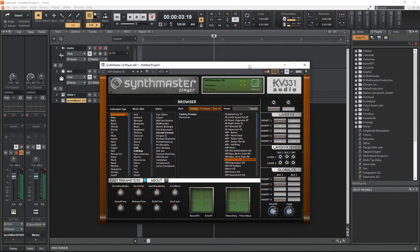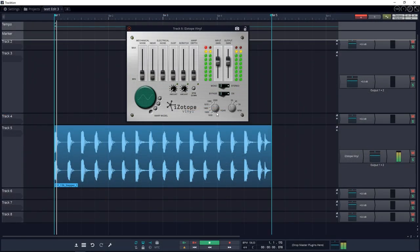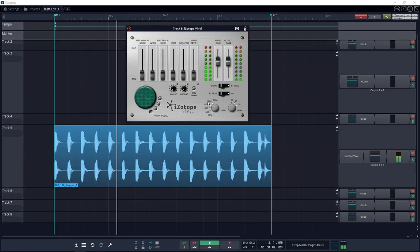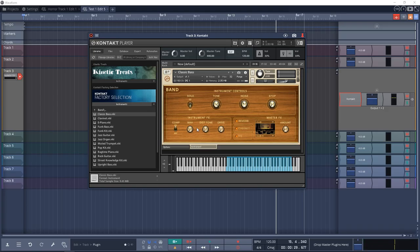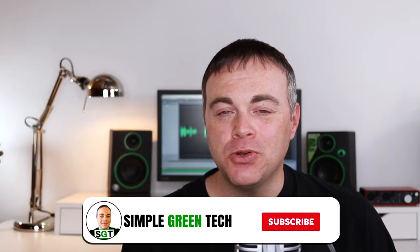In this video I'm going over 30 of the top free VST plugins for music production in 2020. It's actually going to be more than 30 as some of these include multiple plugins. I'm Zane and welcome to Simple Green Tech.